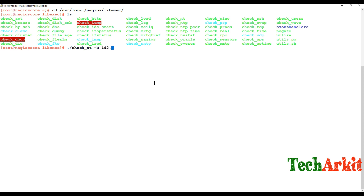Using the check_nt plugin: the -H flag is the host name, 192.168.1.113 is the server IP address, -A is for arguments — argument one is what you want to verify. I'd like to verify the uptime of that server.